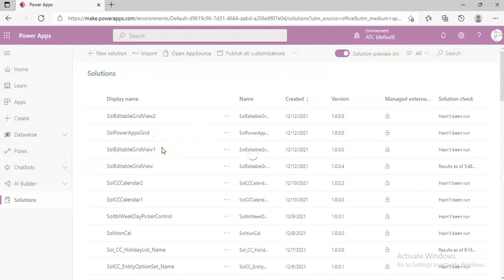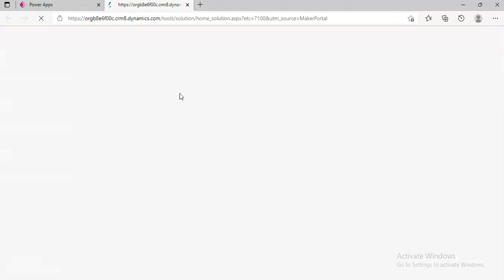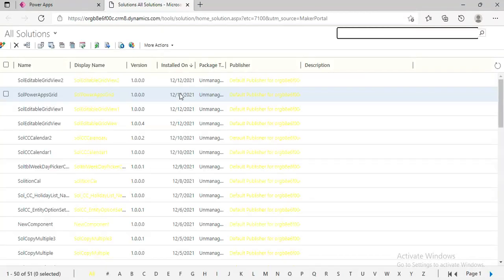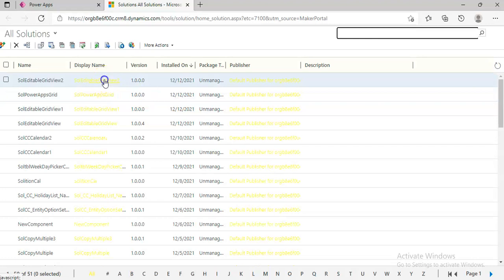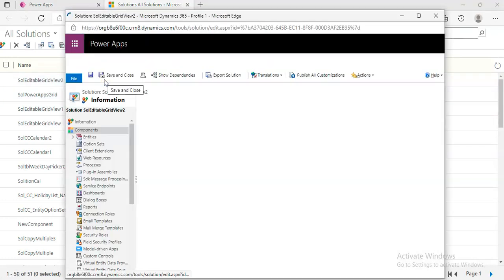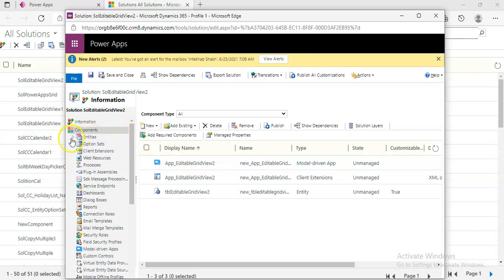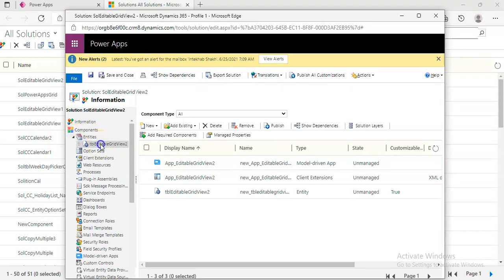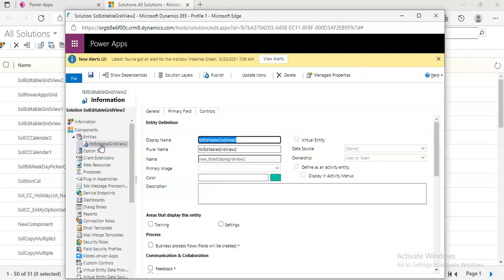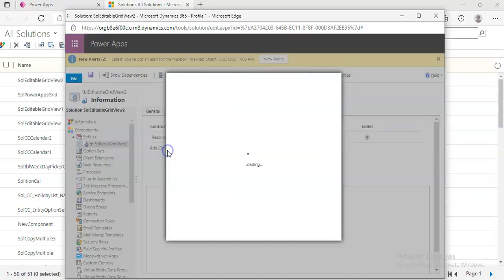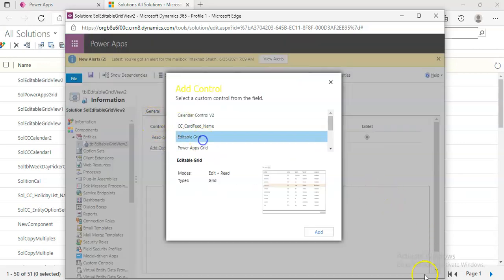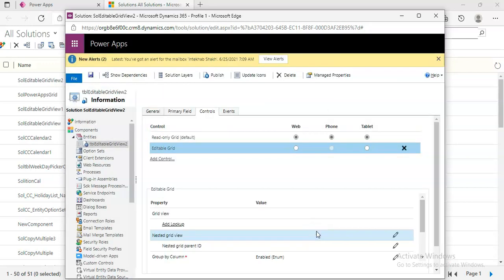Then we select Entities, select the table, go to Controls, Add Control, Editable Grid, Add, and check these two options.